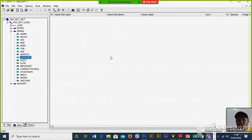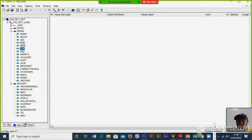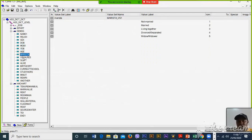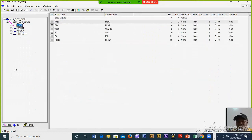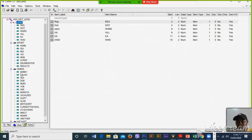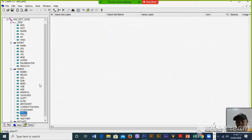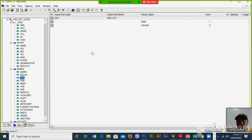That is the way on how to create the value sets in your program. Therefore, we have already created the records with their respective items, and in some questions we have included the value sets, as you can see. Thank you.